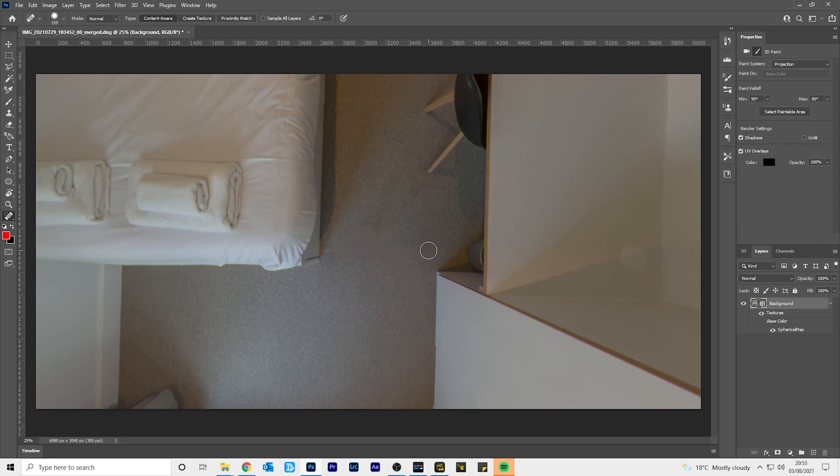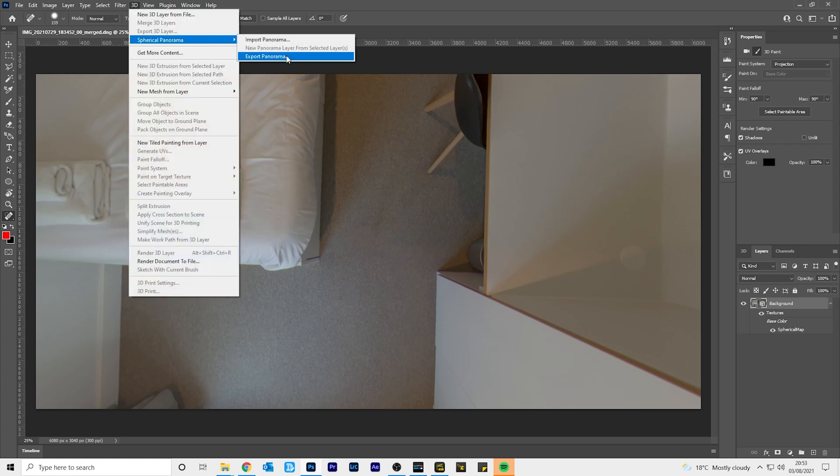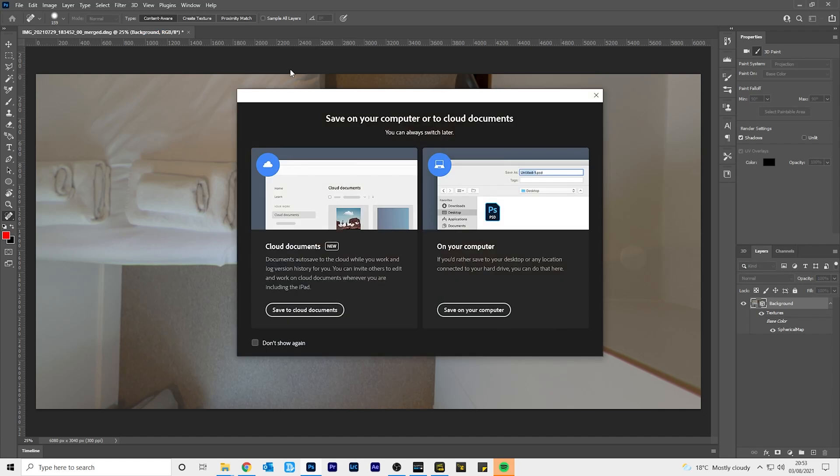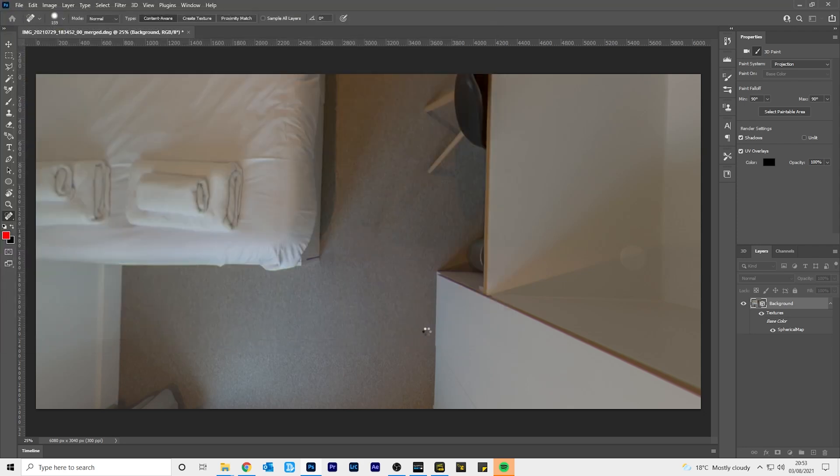To export your 360 photo, go to 3D spherical panorama and export. Choose a file name and a folder to save your 360 photo to and click save.